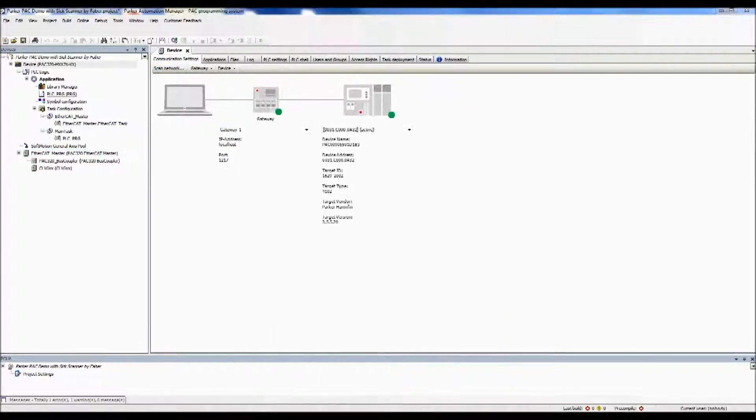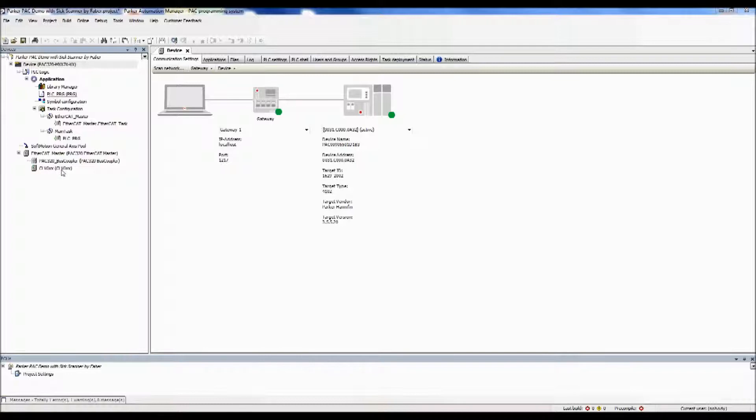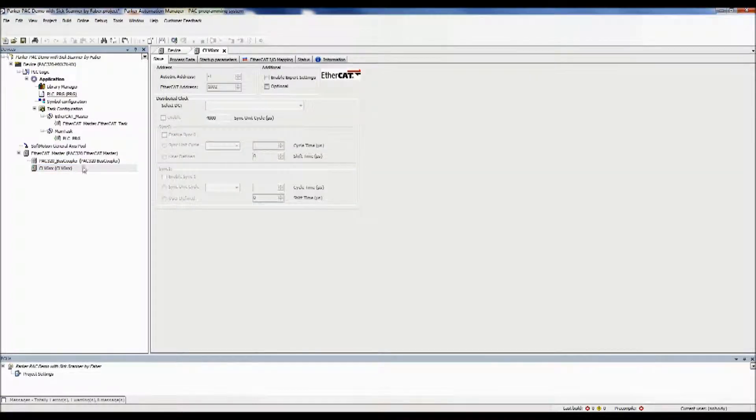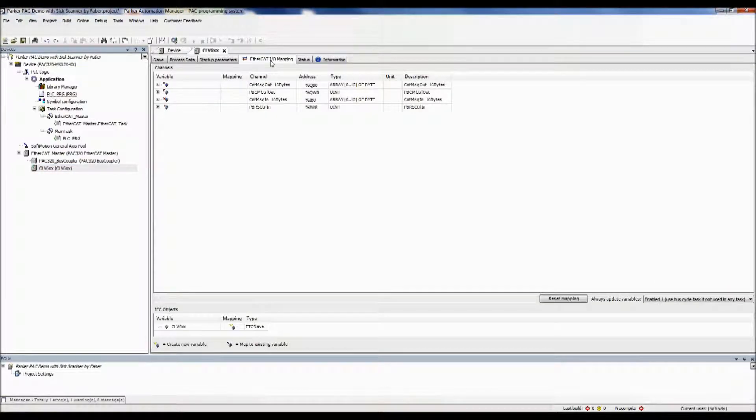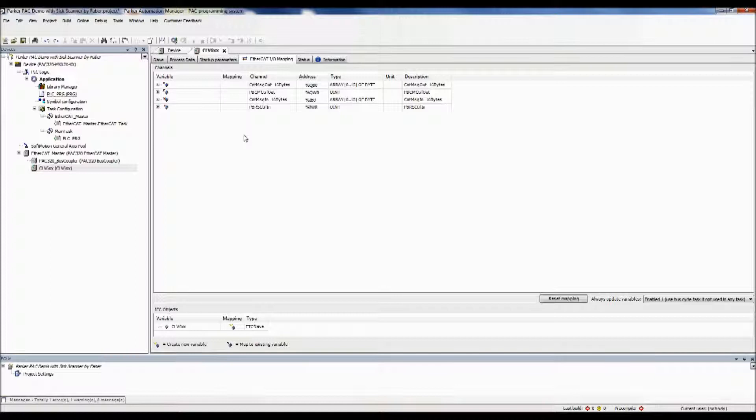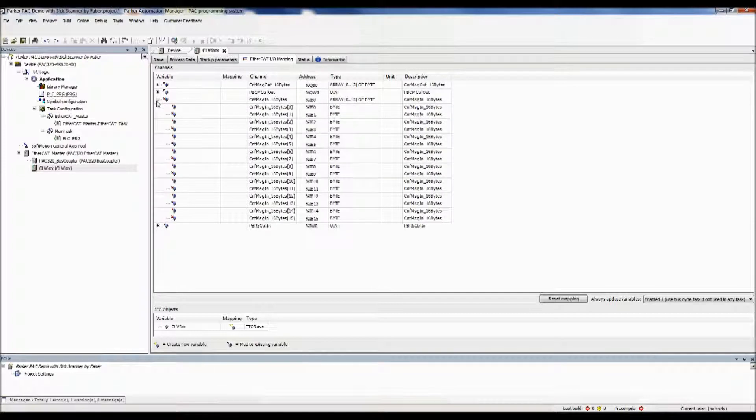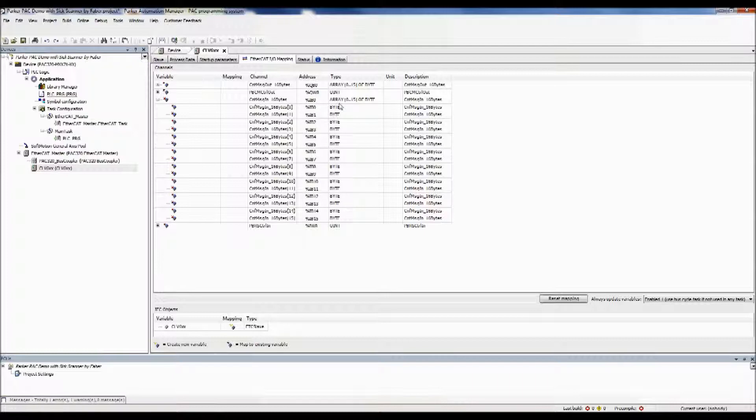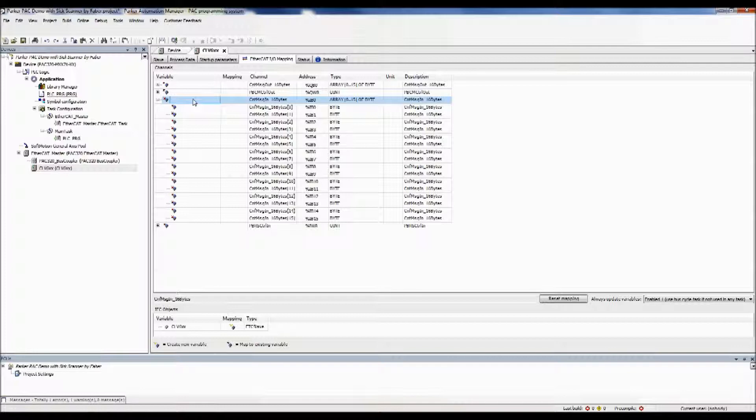Next, we'll want to double-click on the newly added device, and open up the EtherCAT I/O mapping. In this situation, the barcode scanner will be sending over a 16-byte array of information, which is going to be stored in the channel CNF message in underscore 16 bytes. As you can see, it's labeled as the data type array of so many bytes. In order to access the data in our program, we're going to give this array a name.